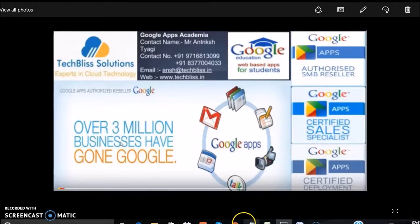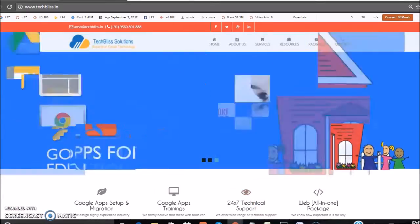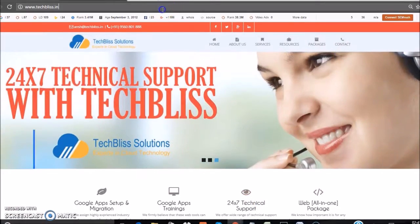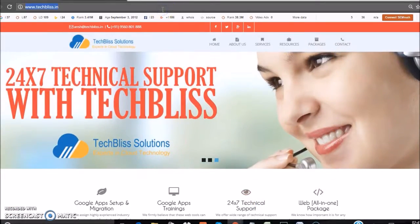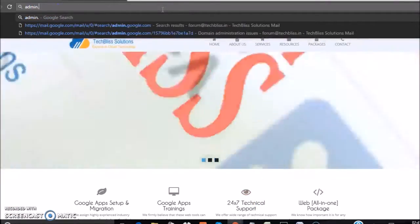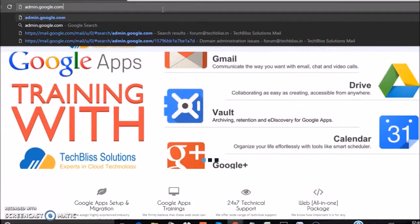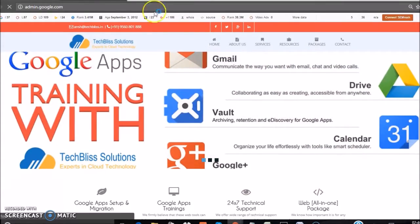Now, open your browser and type the admin URL in the address bar: admin.google.com.